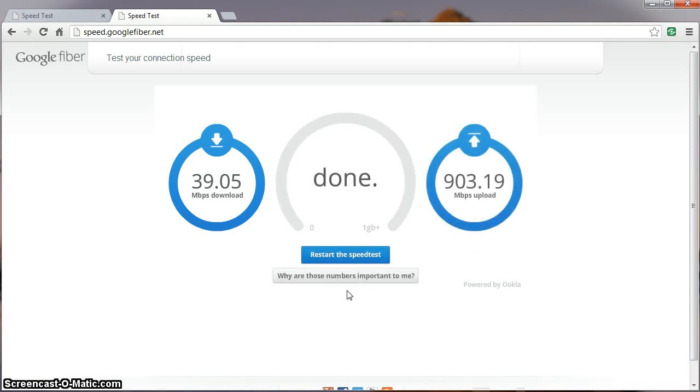So, not bad, pretty nice. Again, we're hardwired into the Google network box. Next up, we'll hardwire into the ASUS router and see what kind of speeds we get.